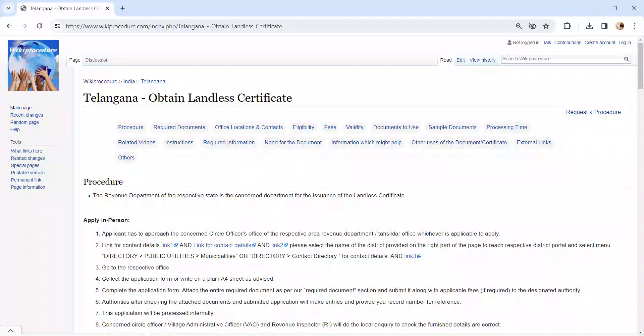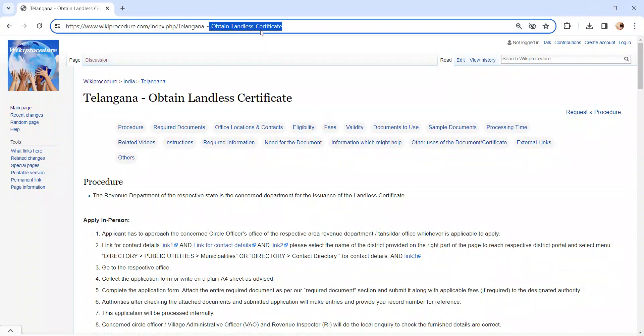In this video, we are going to see about obtaining landless certificate in Telangana. The link I am highlighting right now is provided below in the description of the video.